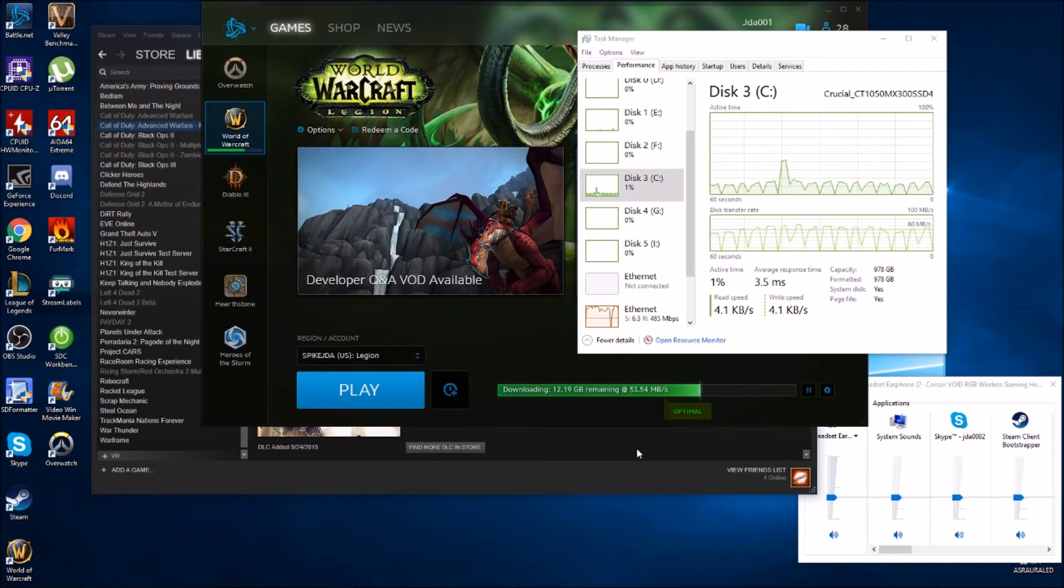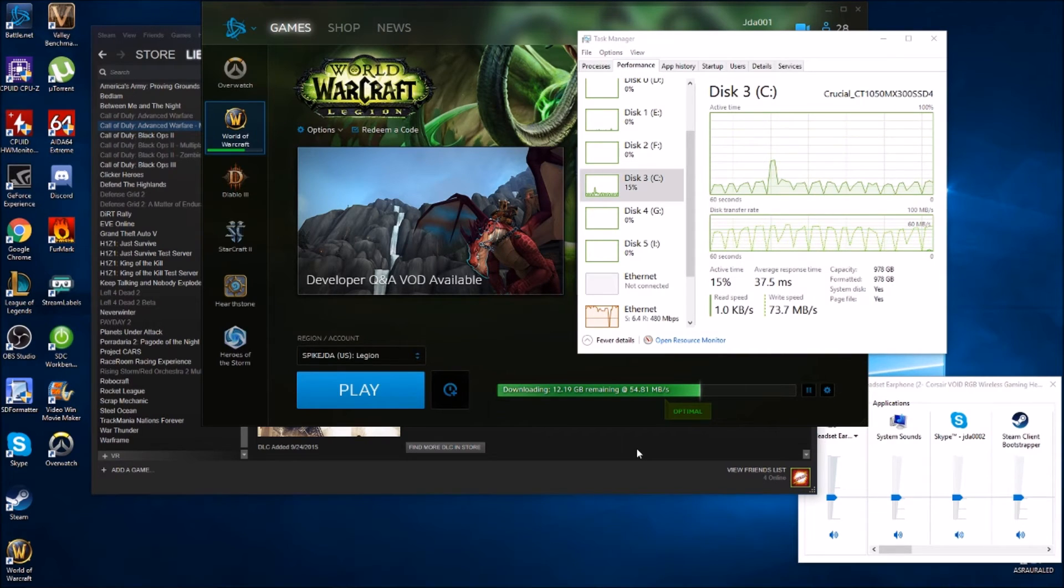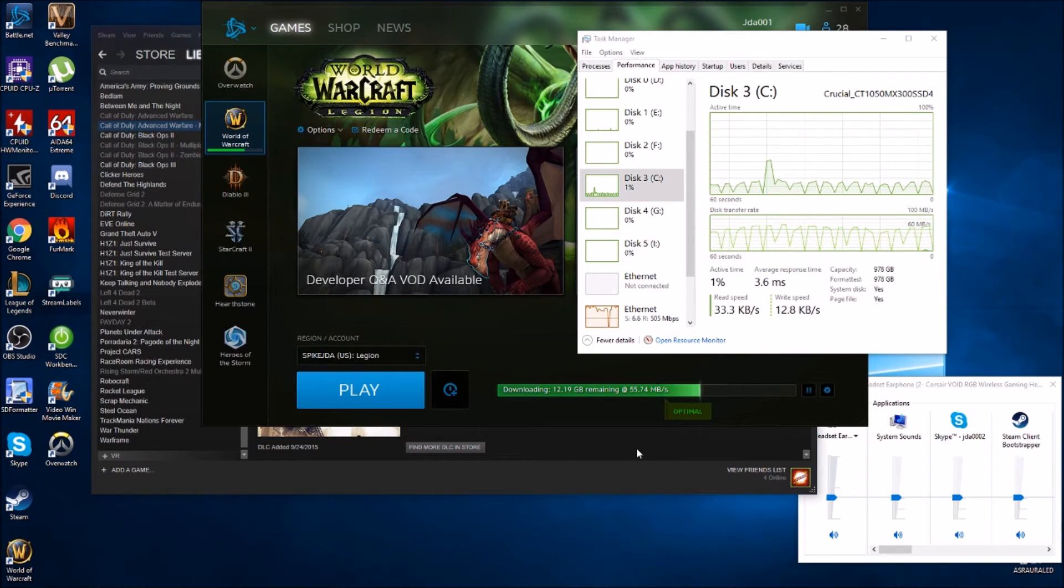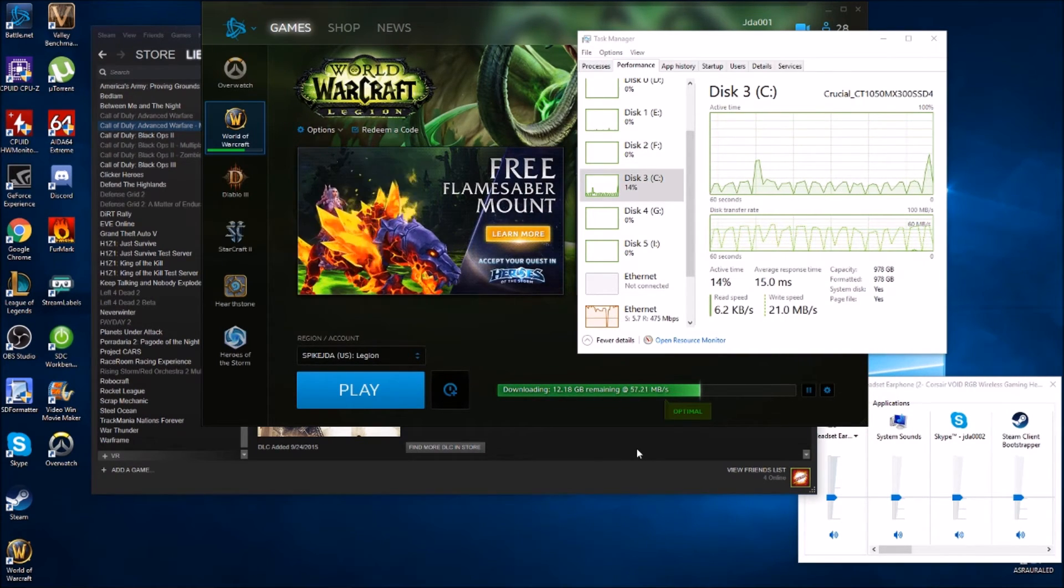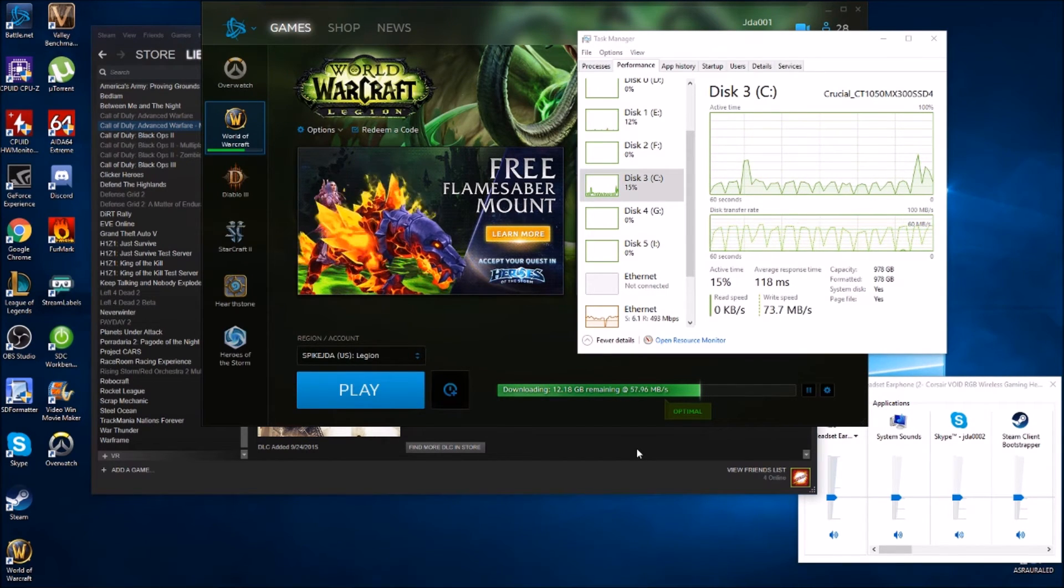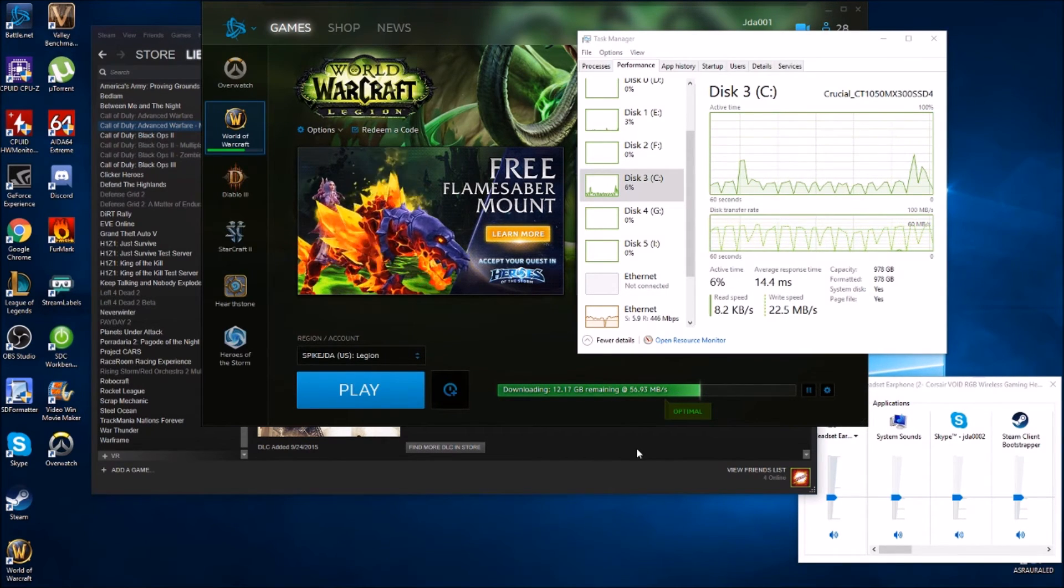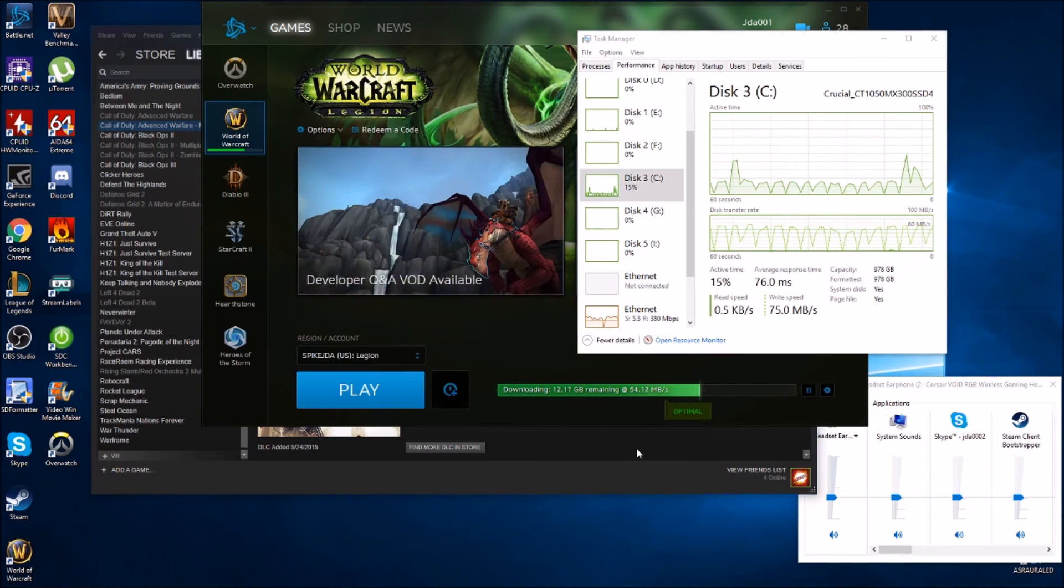Not only that, the server you're downloading off of, they obviously limit what you can download. You can see that we were only able to get 30 megabytes up to the optimal level. Once when we hit optimal levels, they were like go crazy, have fun.